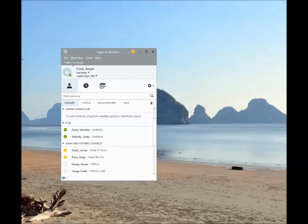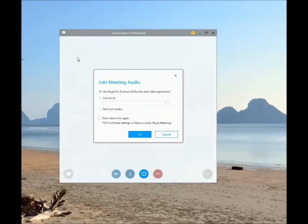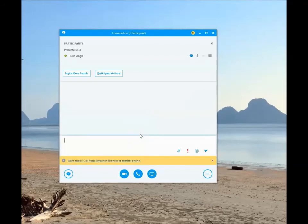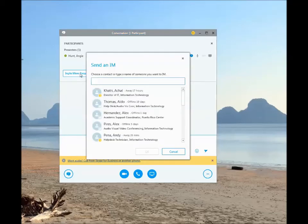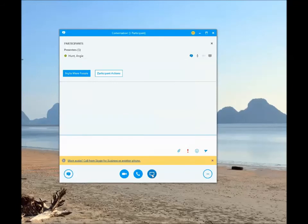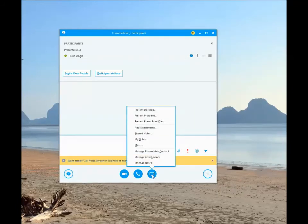If you do not have a headset with a mic connected to your computer, you can still use the tool to share your desktop with your coworkers, but you will need to conference them in on your desk phone. Select Meet Now from the top menu bar, select Don't Join Audio, and click OK. At this point, you can call the other person on your desk phone. Once in the meeting, select Invite More People to invite others. Please note, all meeting attendees will have to join from their desk phone if this is the option. From here, you can present your desktop to begin the meeting.